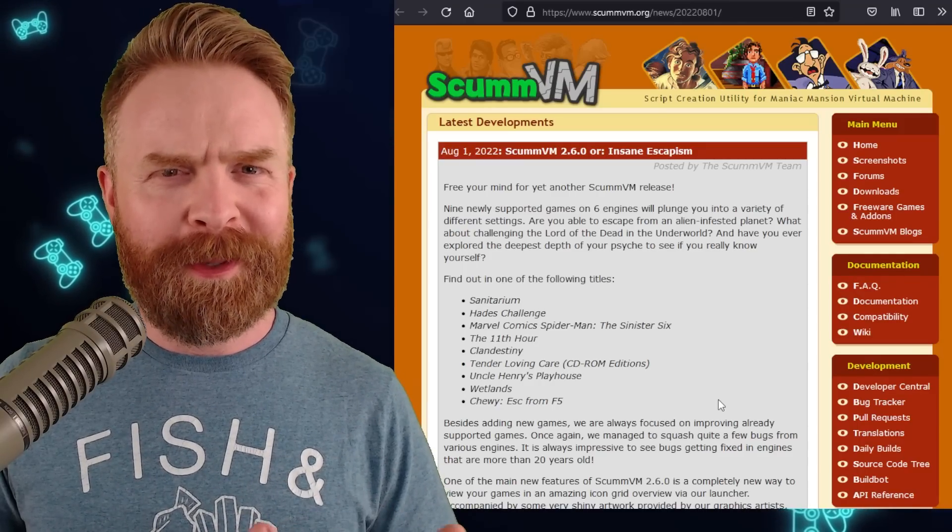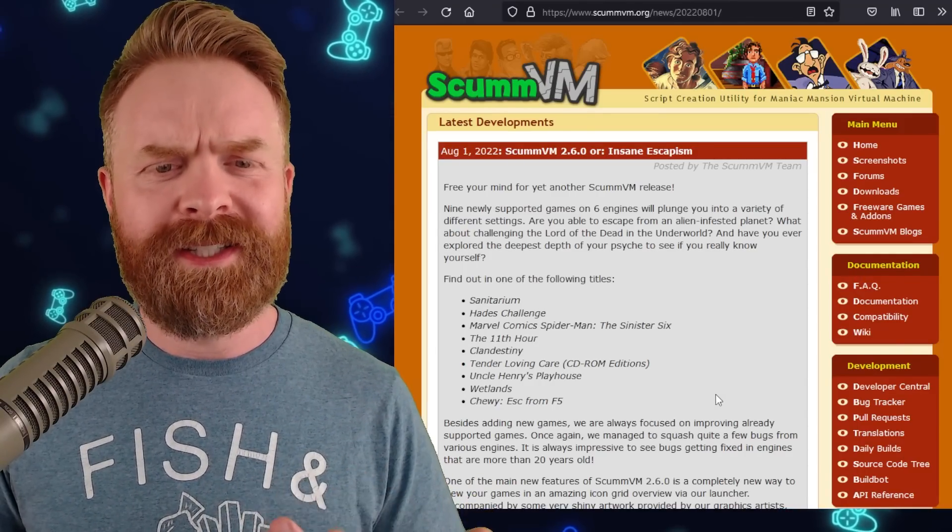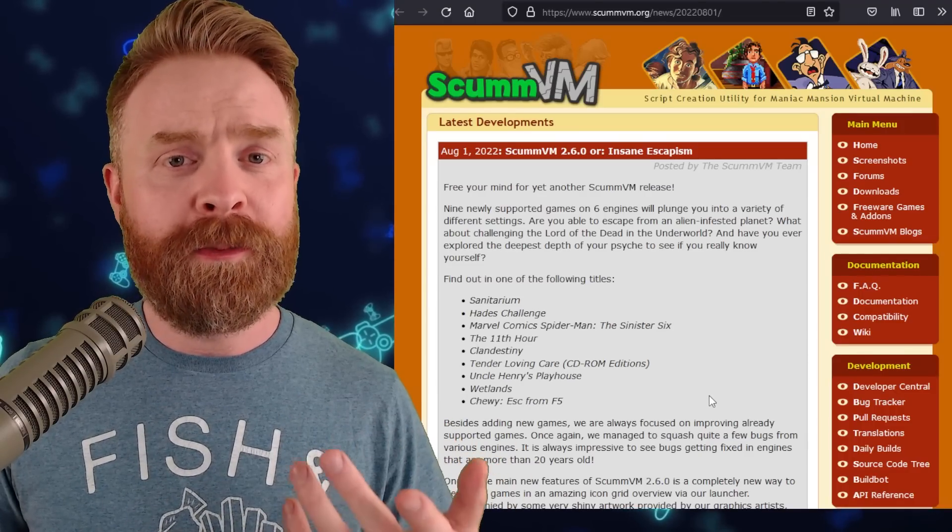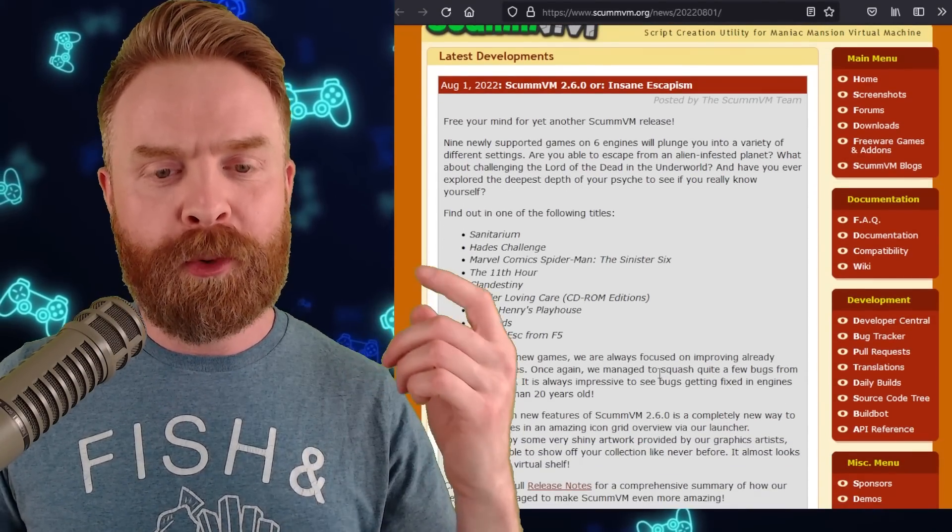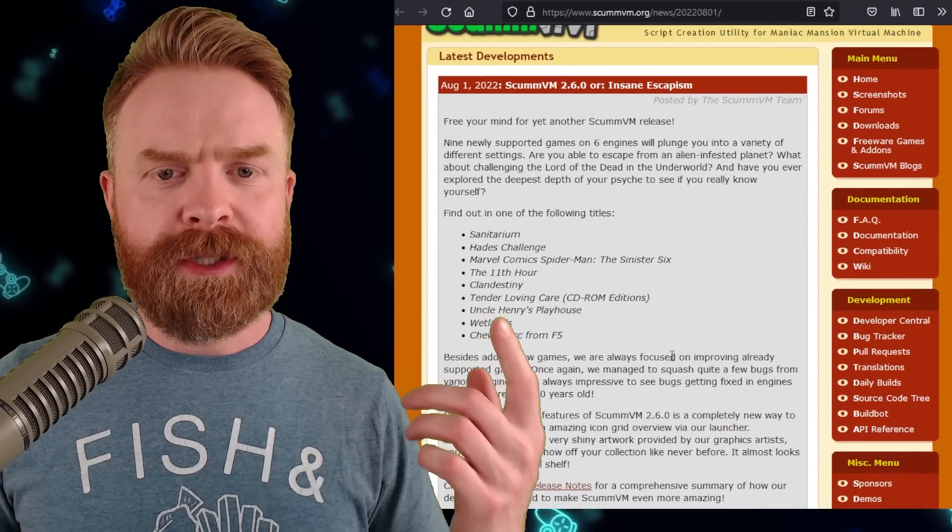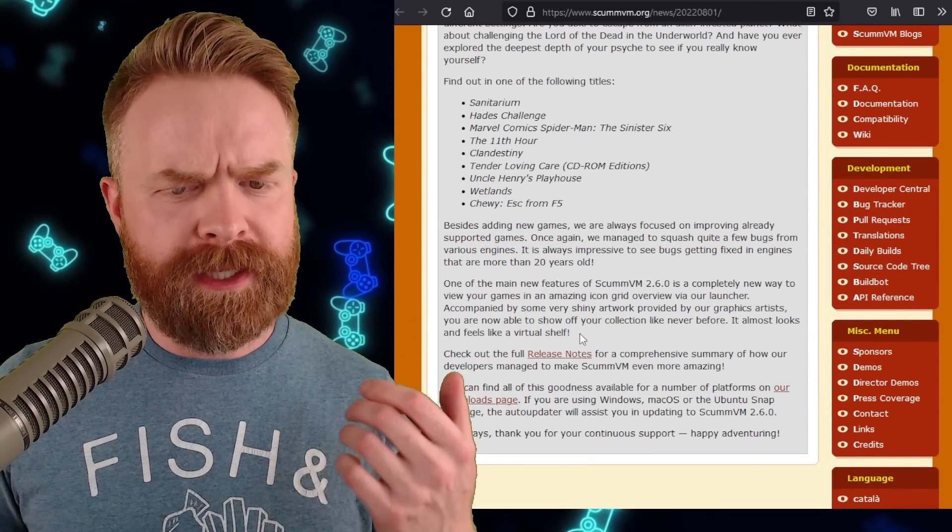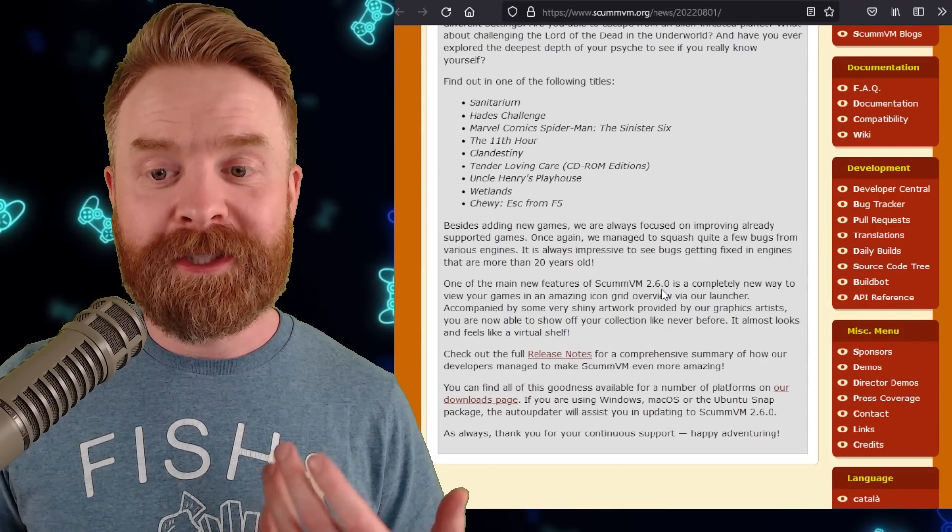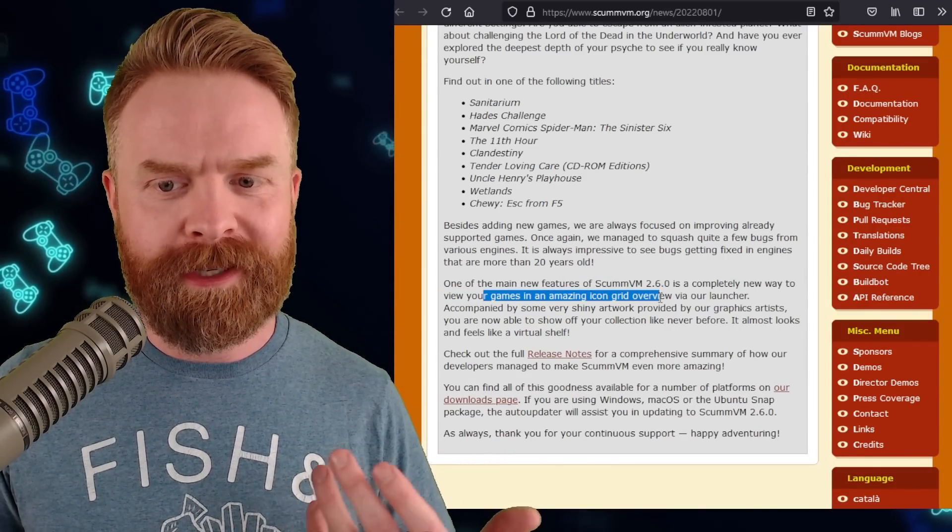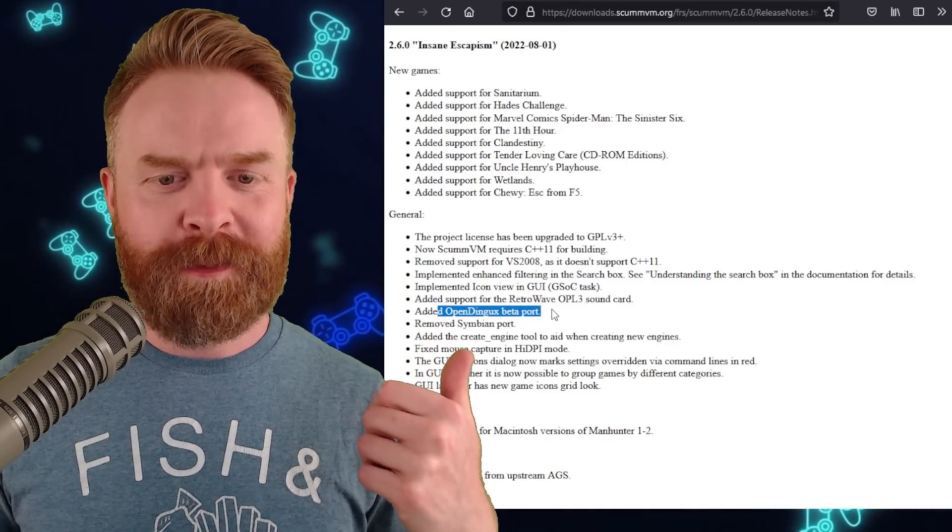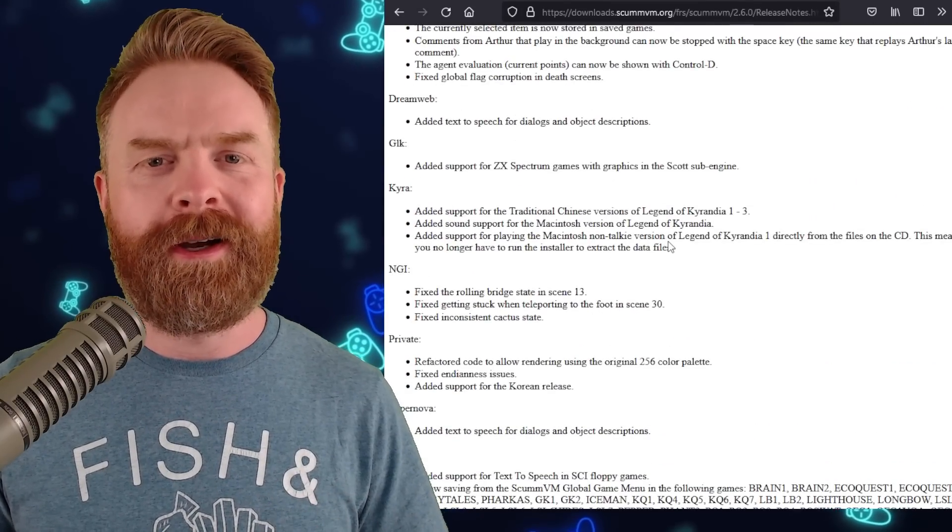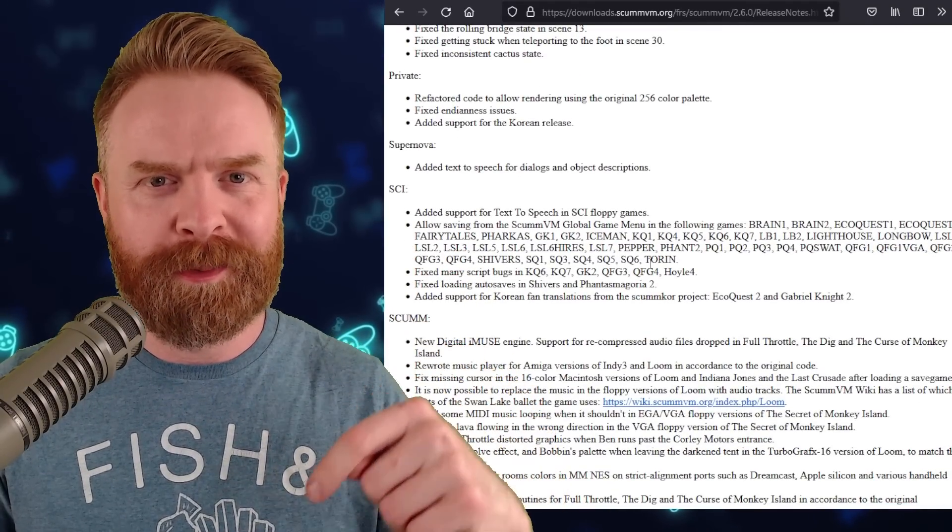Next up here, this one should be pretty quick. We're talking about ScumVM. I missed this update. It came out at the beginning of August, but ScumVM version 2.6.0 has been released. With this release, we have support for nine new games. In addition to that, ScumVM 2.6.0 has a bunch of bug fixes and a very interesting new feature. They say it's a completely new way to view your games in an amazing icon grid via our launcher. On top of all of that, they've also added in the OpenDingus beta port, and there's a bunch of other things in the changelog. If you want to go through it, there's a ton of information in here, and I'll leave a link in the description below.